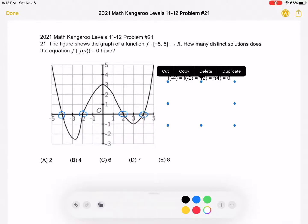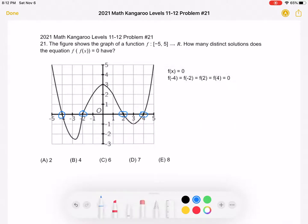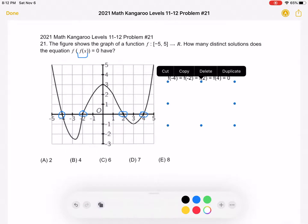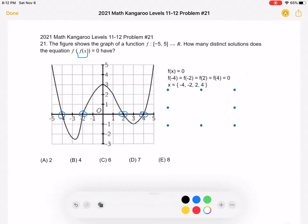So now we know that the inner function f of x must be equal to negative 4, negative 2, 2, or 4, and we want to figure out how many solutions exist for each of those cases.